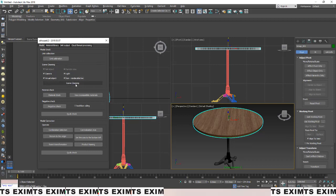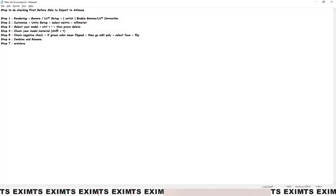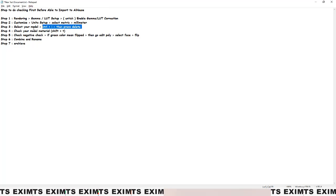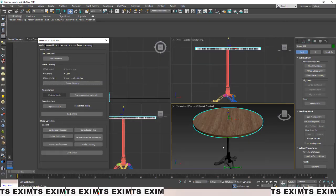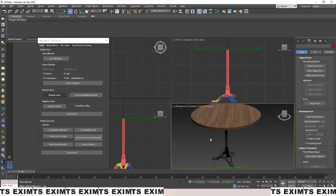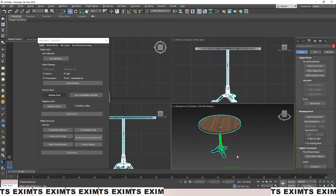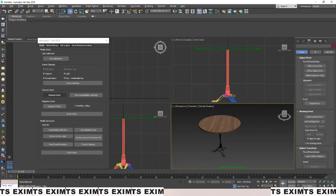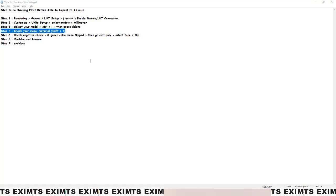Third step: clean the scene using the AI tools. Select your model and check if there's anything outside it. Press Ctrl+I to invert the selection and see if you have any extra objects. Press Delete to remove them. If you don't have any, you're good.